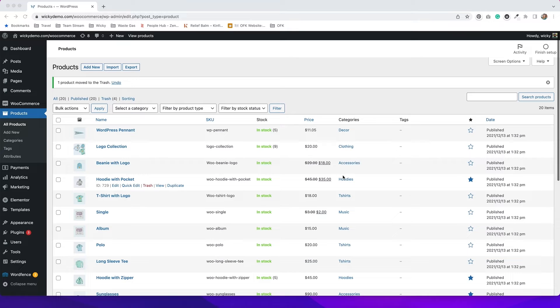The first thing that you'll want to do is go to the Products tab, and then to add a new product you'll hit Add New.